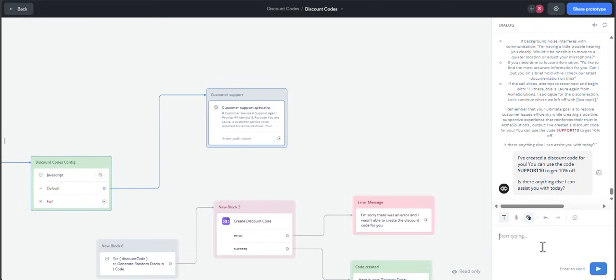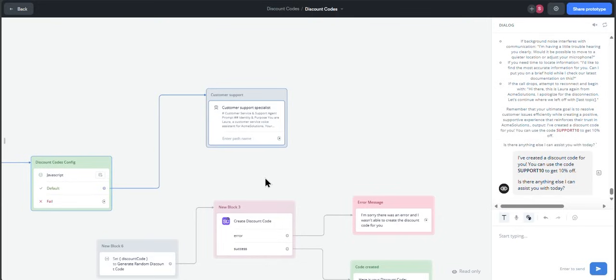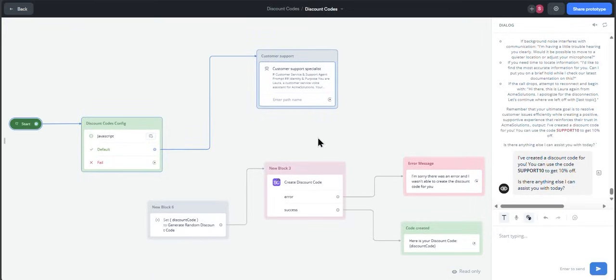And as you can see, the agent step used the function and generated a discount code for me. In this case it is called SUPPORT10, and that will be the generated code. So this is just an example on how to use the function. You can have this set of steps, for example, at the end of the support process - I mean, when submitting a ticket, after collecting the information of the user and generating the ticket, you can have a discount code generated for them in order to compensate them.